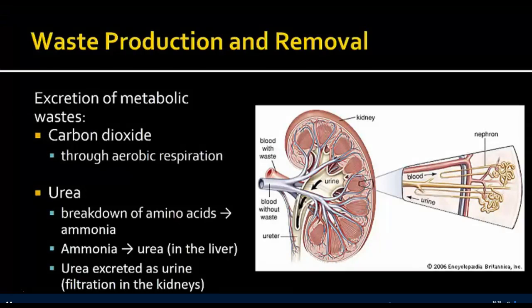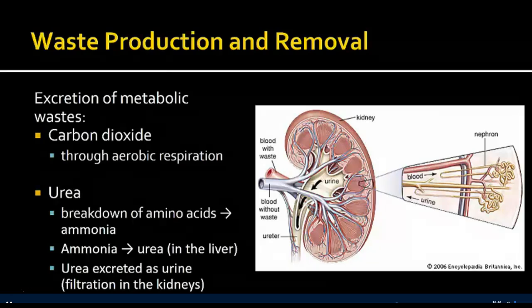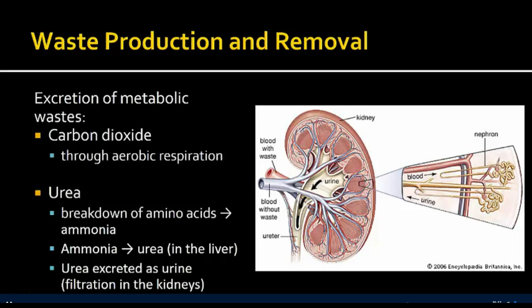The body also requires excretion of metabolic waste. Carbon dioxide is a waste product of all cells — plants also undergo aerobic respiration, which produces carbon dioxide as a waste product. In plants, that carbon dioxide is then used in photosynthesis to make glucose. But generally, carbon dioxide is considered a waste product, especially for animals, and needs to be removed — it gets removed through the lungs when we breathe it out.